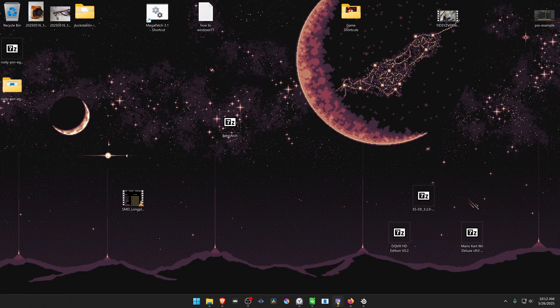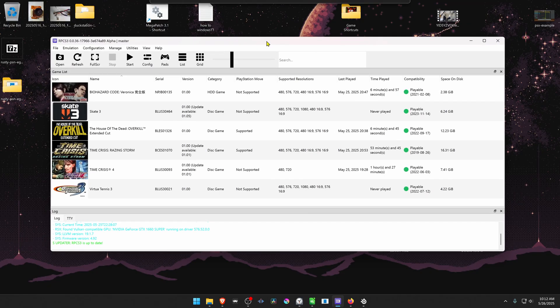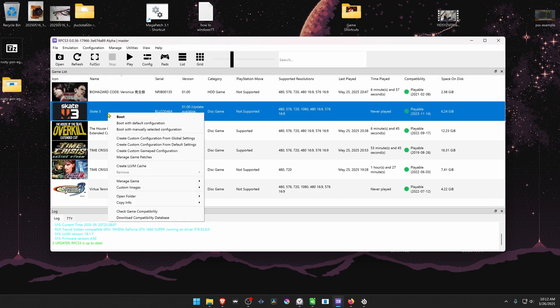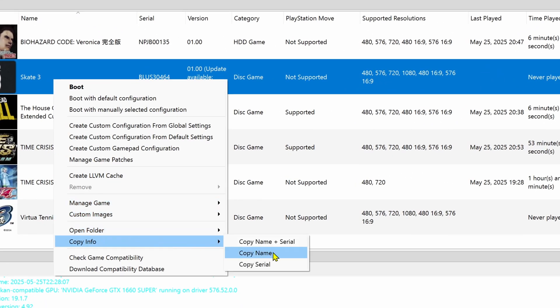Now open RPCS3, right-click on top of the game that you want to download the update for, go to copy info, and then copy serial.